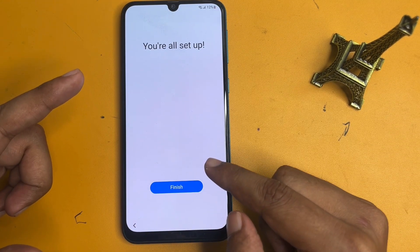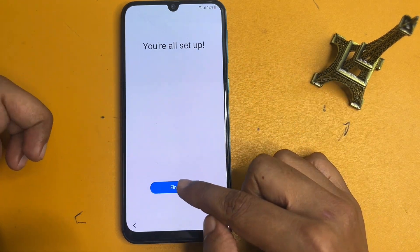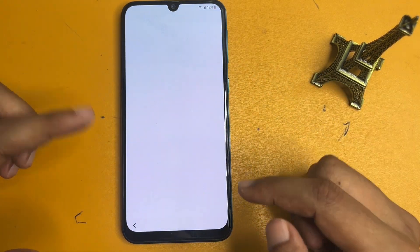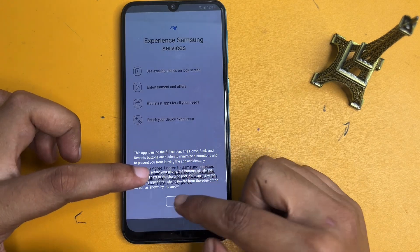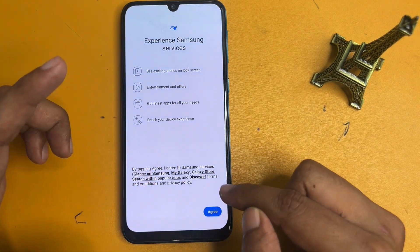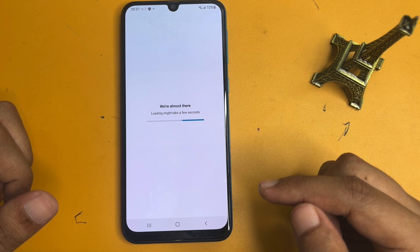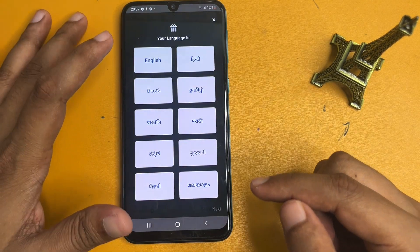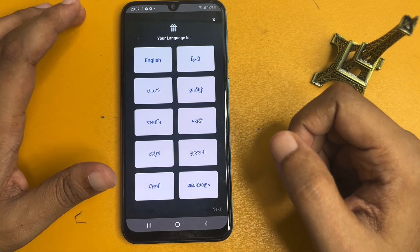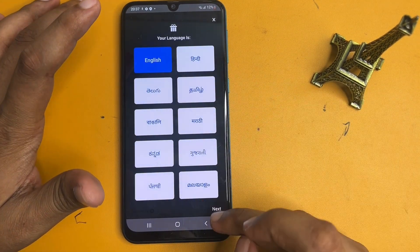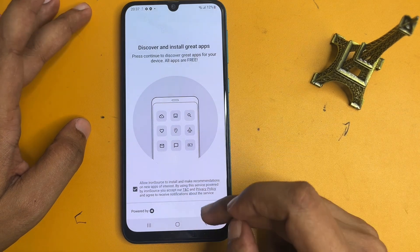Now it will show you 'All set up' — your setup has been completed. Click on the finish option, agree, select a single language and go to next, then continue.